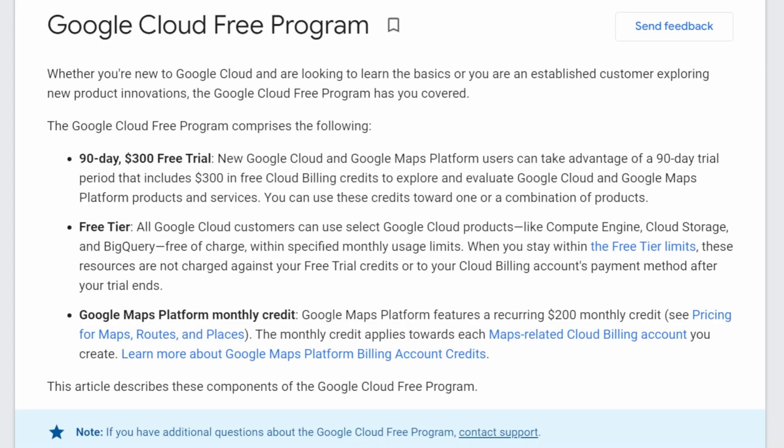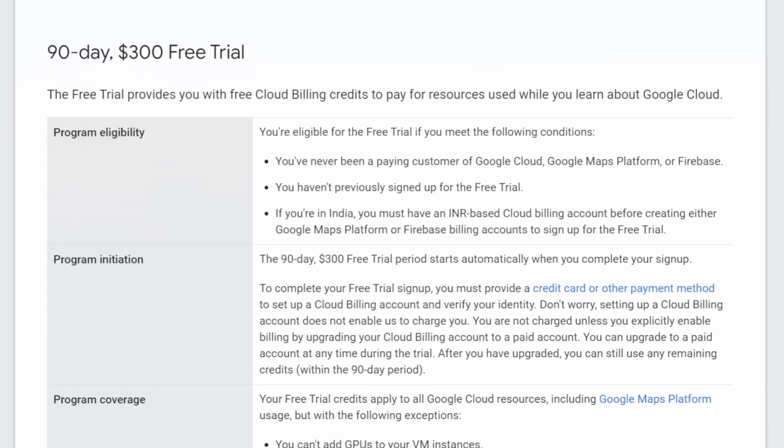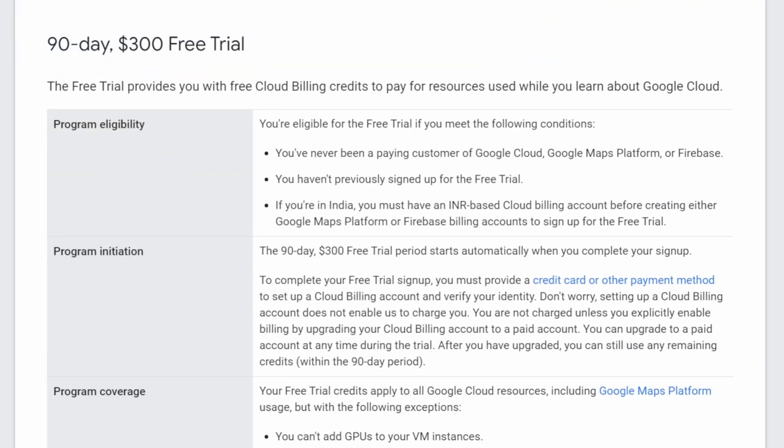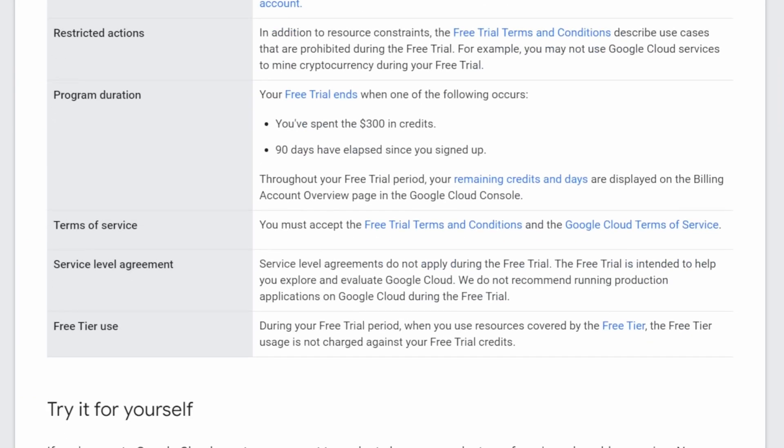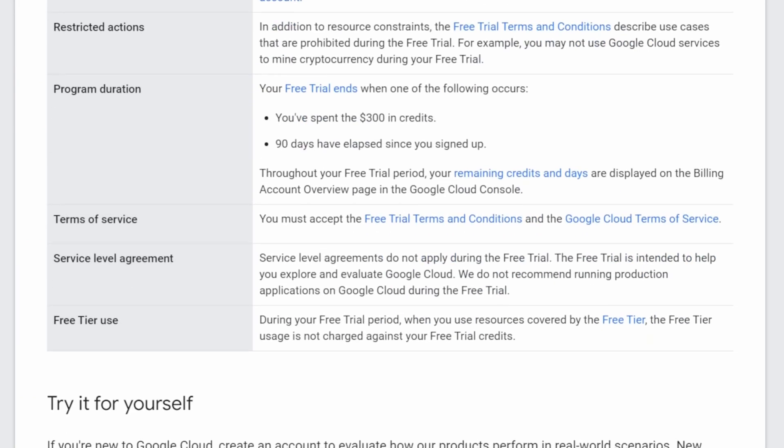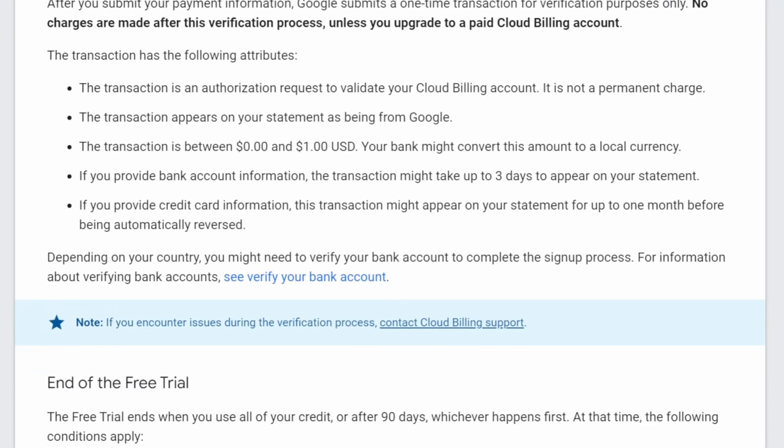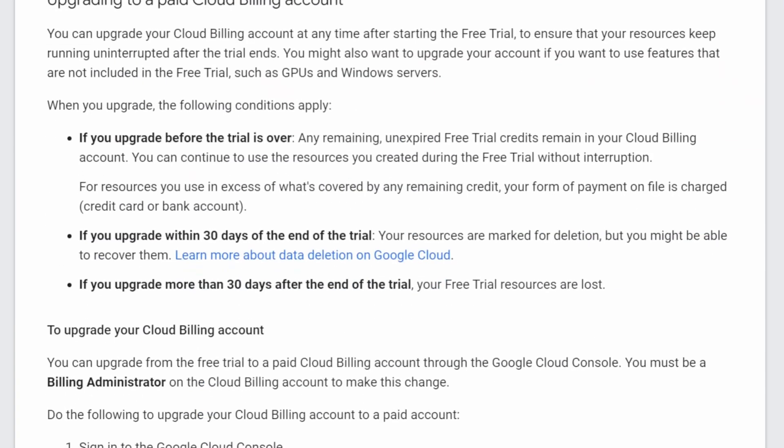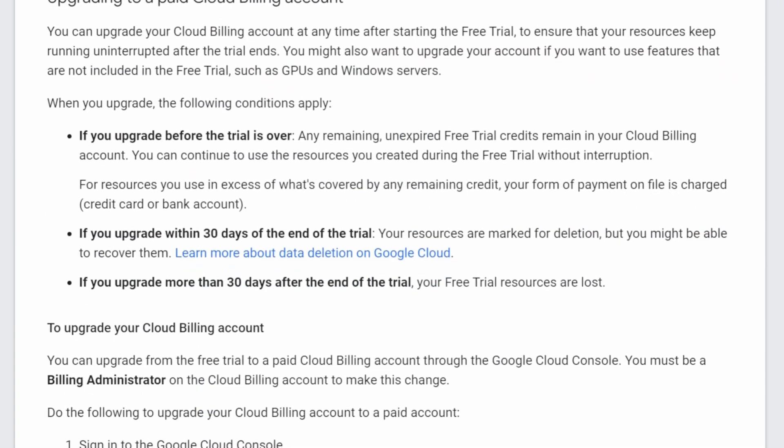There is a Google Cloud free program in which you can get access to GCP worth of $300 for 90 days. Link is in the description if you want to read about the details.